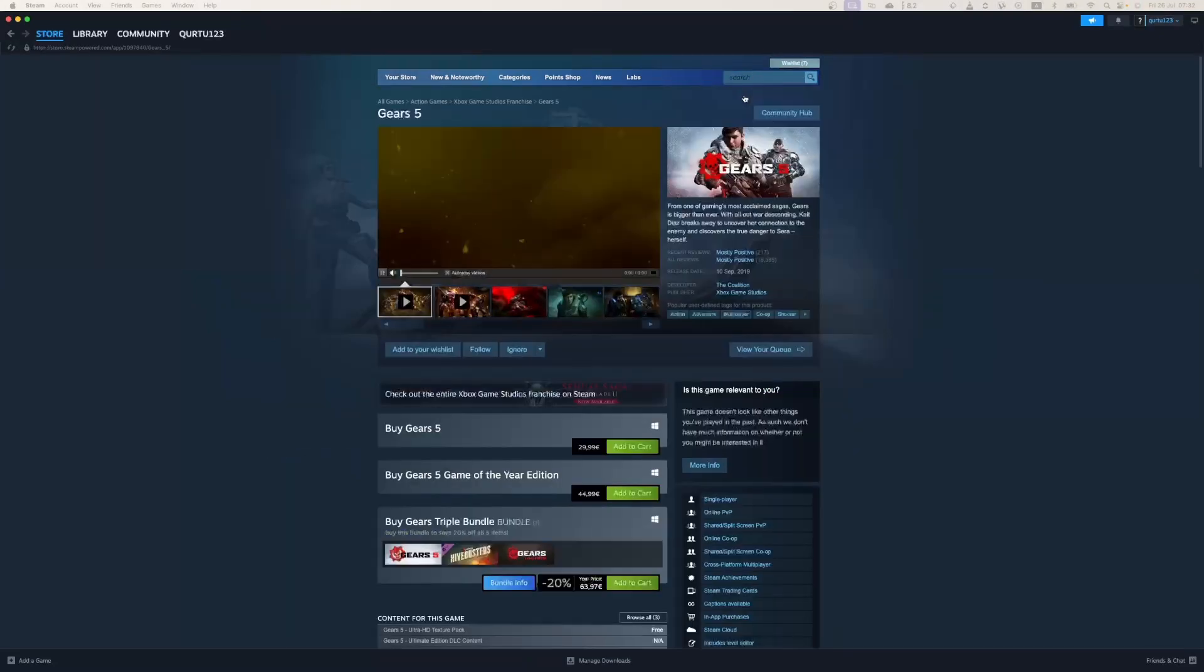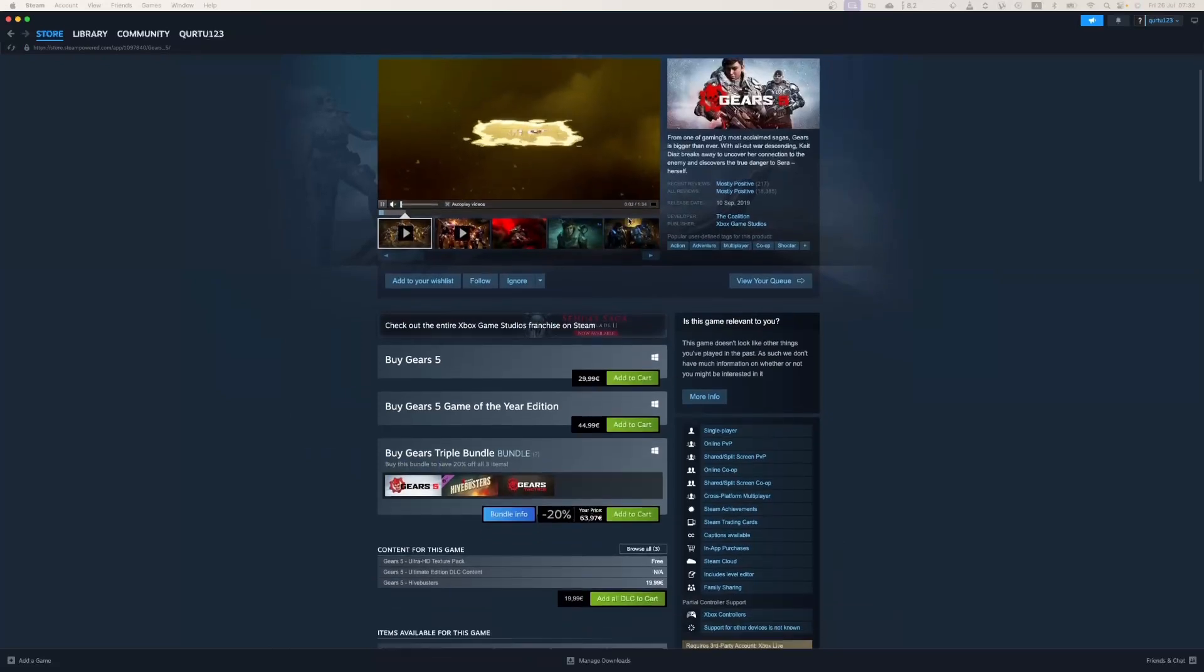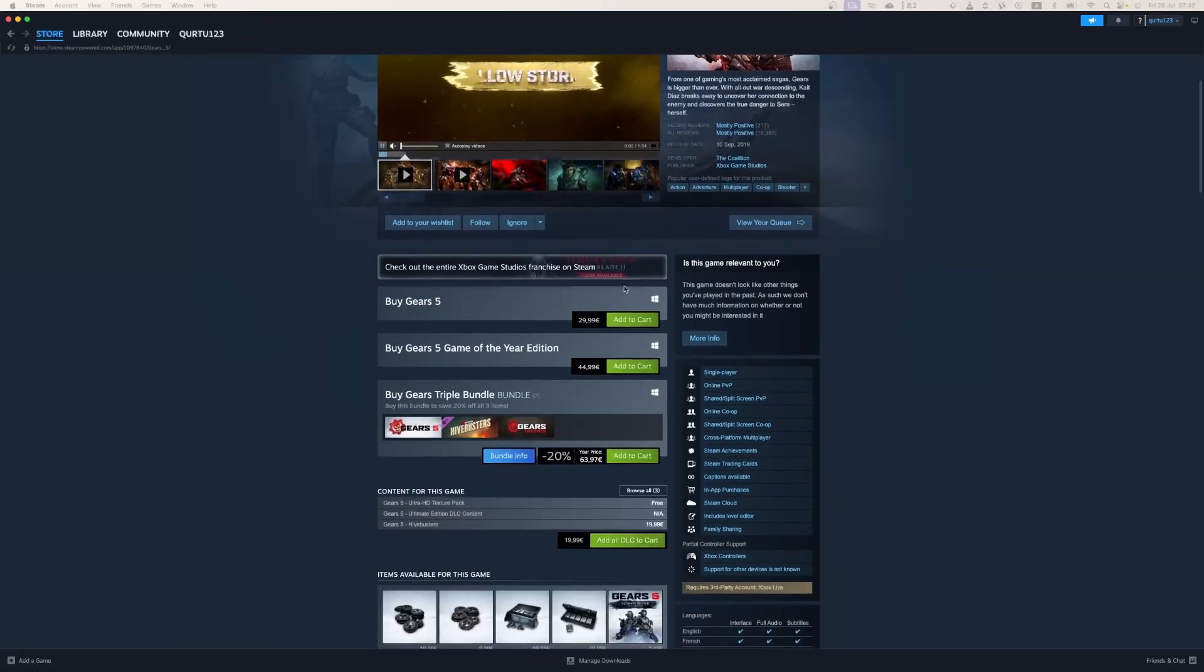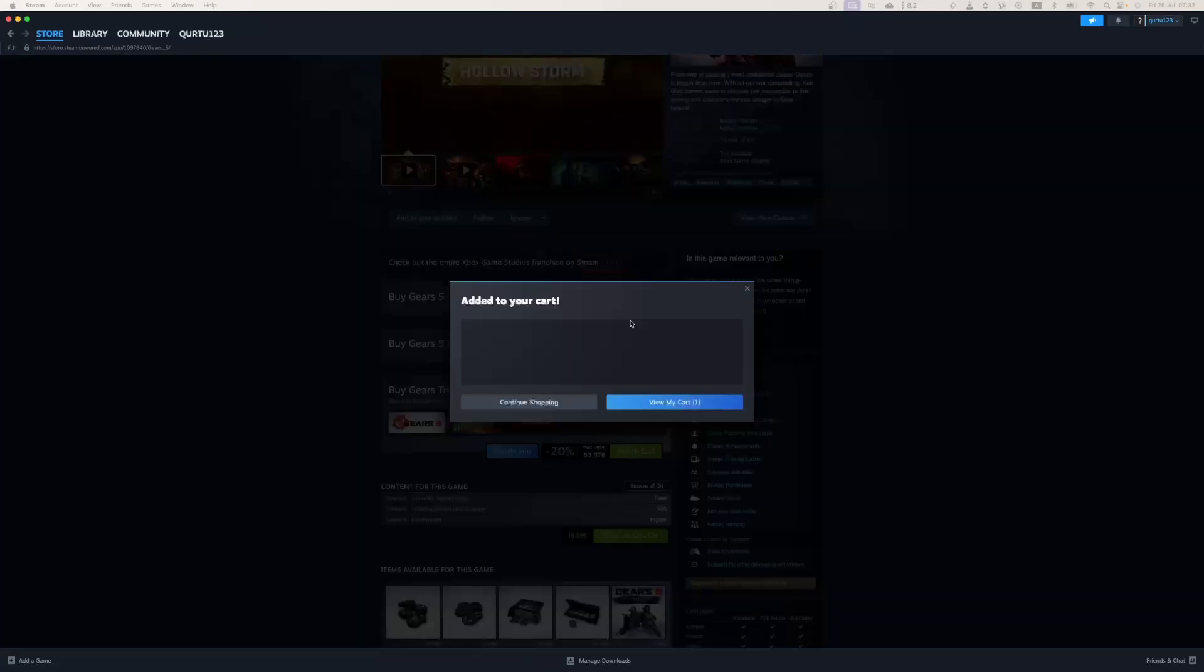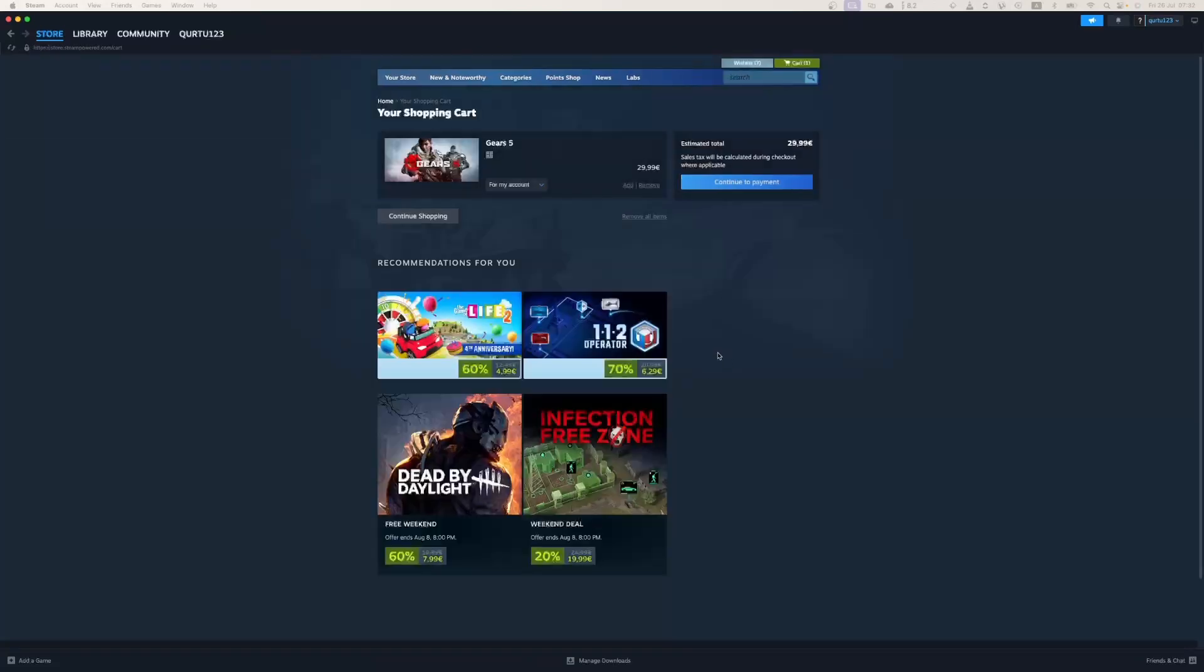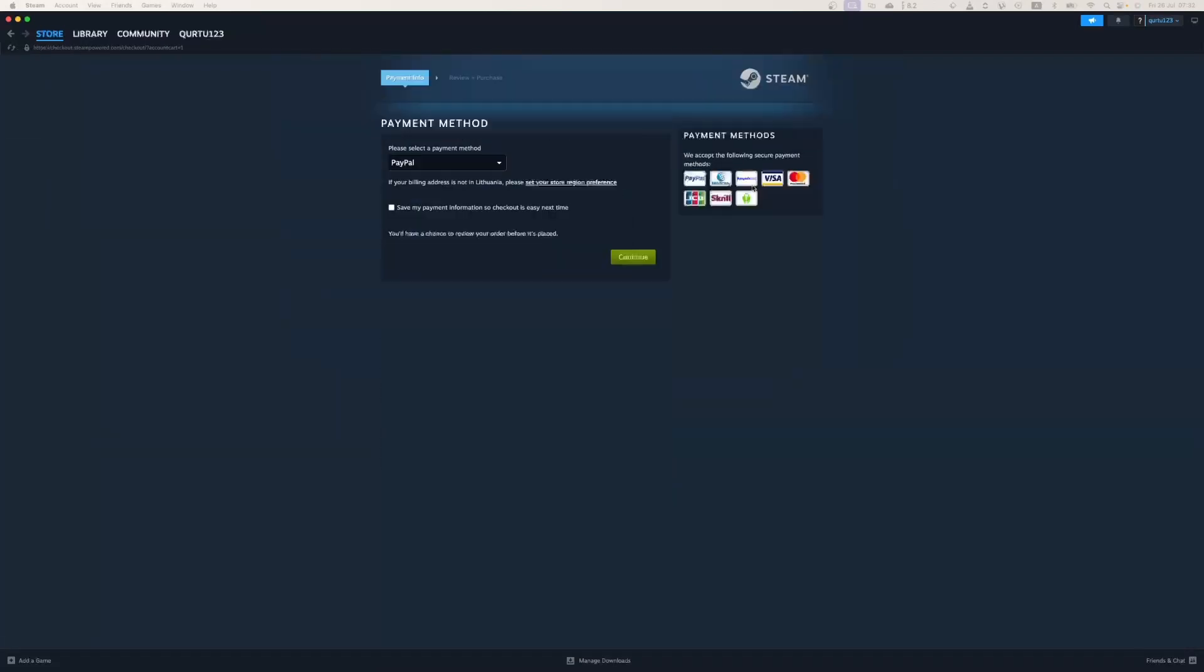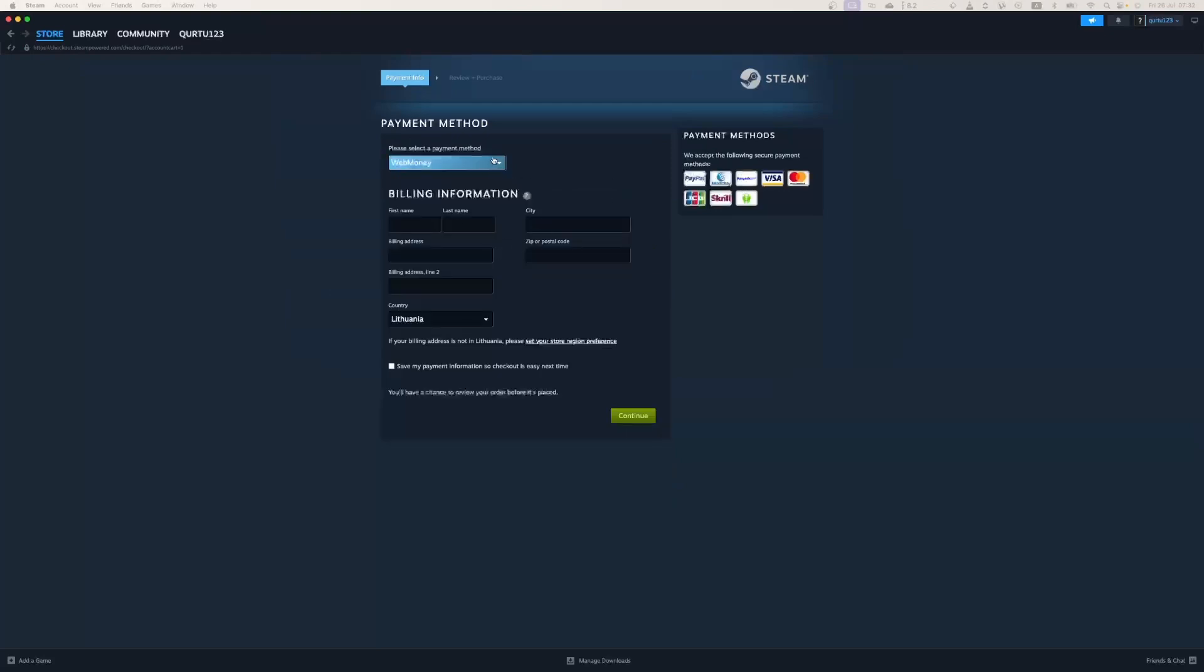Now click on Add to Cart button beside Original Game. In the new pop-up, click on View My Cart. Now click on the blue Continue to Payment button. In Payment Methods, select your preferred payment method and proceed.